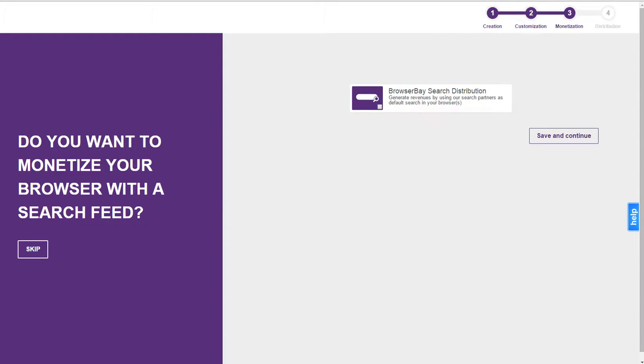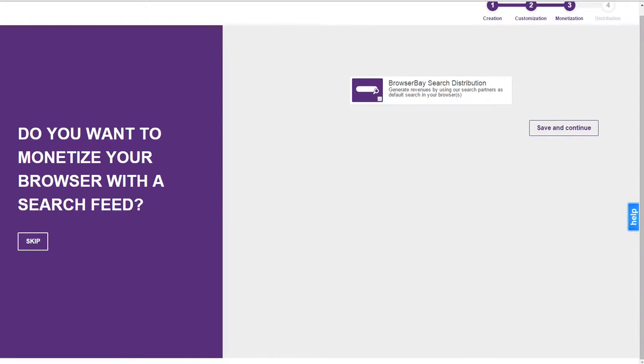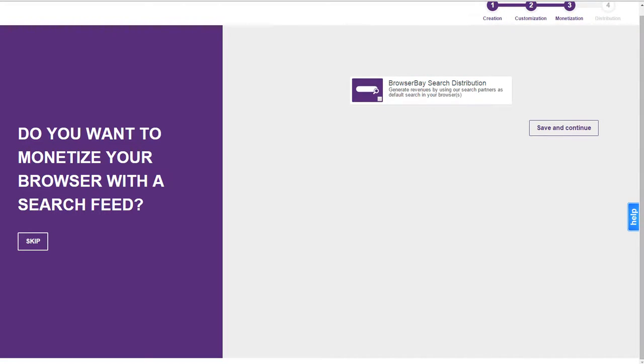Do you want to monetize your browser with a search feed? Browser based search distribution. Generate revenues by using our search partners as a default search in your browser. You can make money from them. I don't like them. Because they're malicious advertisements or malicious websites. They're typically not trustworthy and they get flagged as adware quite often.